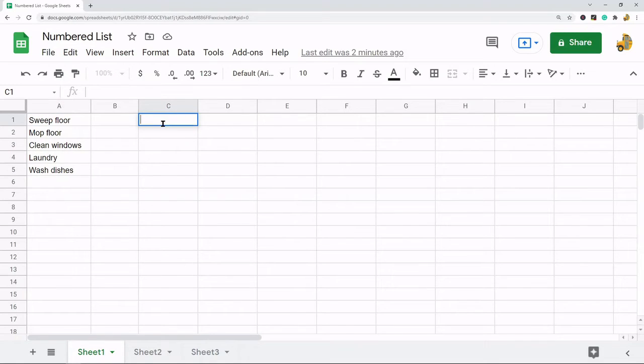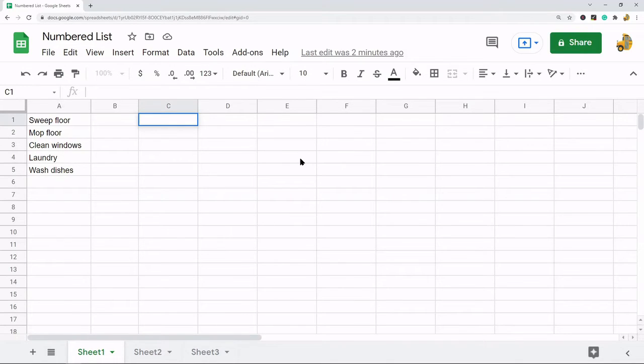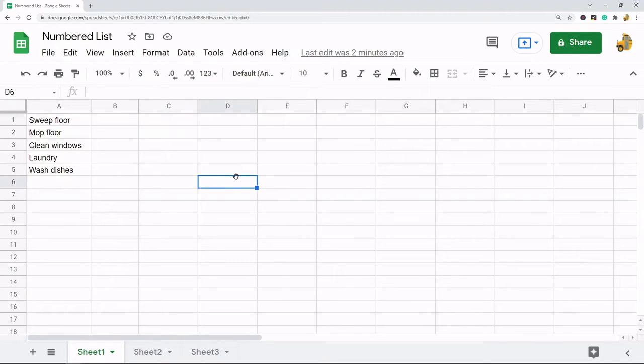And then the other method I'm going to show is getting an entire numbered list into a single cell. So depending on which one you are trying to do, I'm going to cover both options. The first way to create a numbered list across multiple cells is pretty self-explanatory.